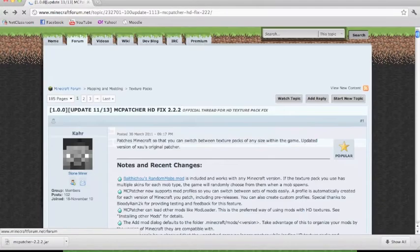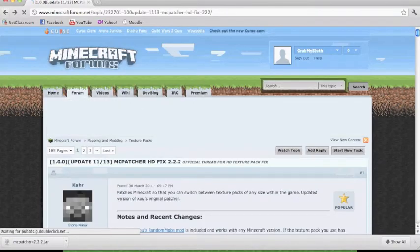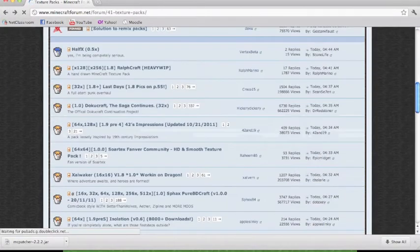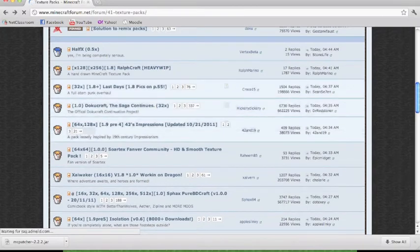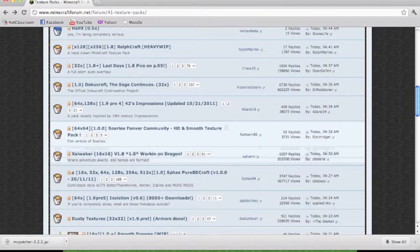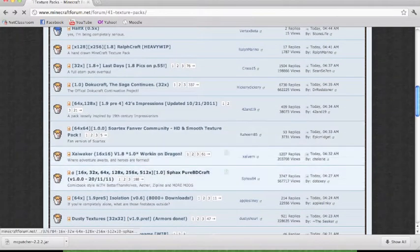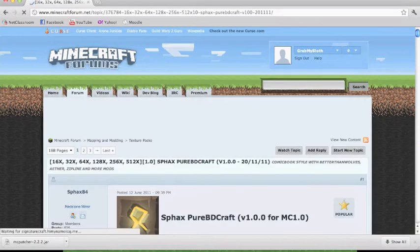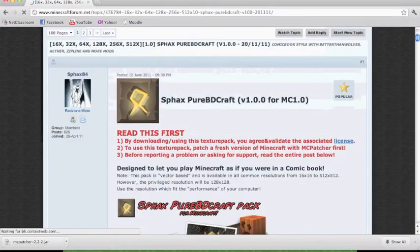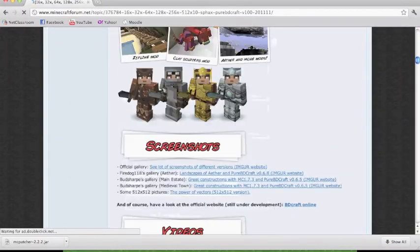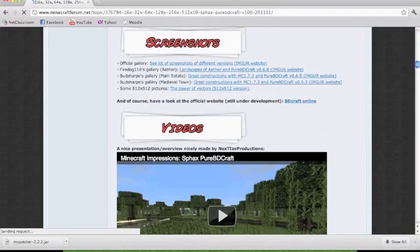Now you're going to want to go back and you're going to want to find your texture pack that you want to use. For this example, I'll do the SVAX Pure whatever texture pack HD.